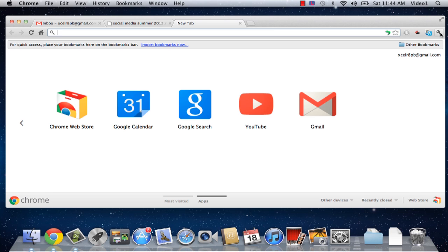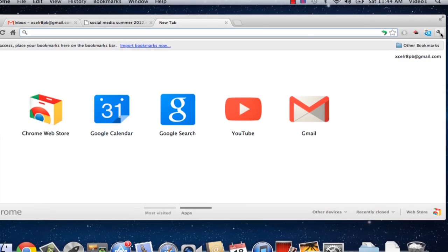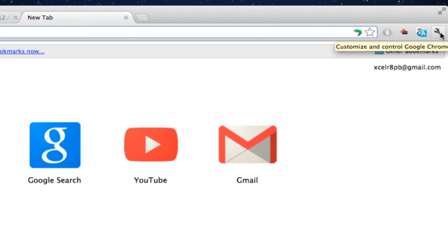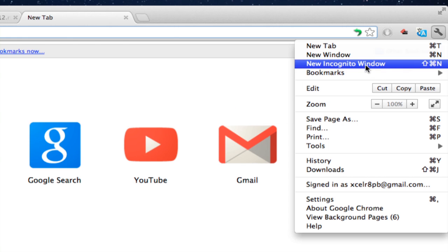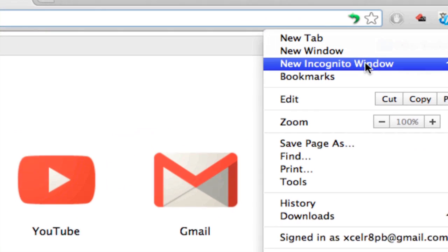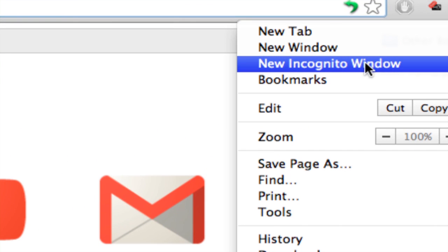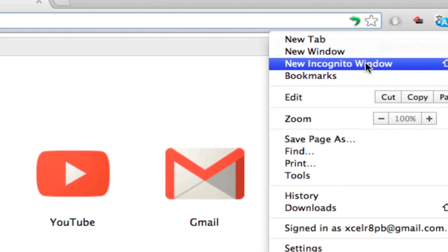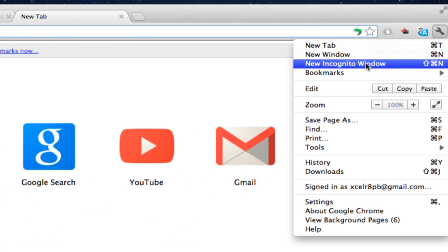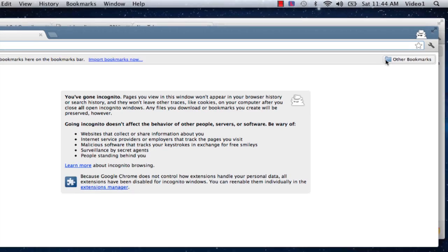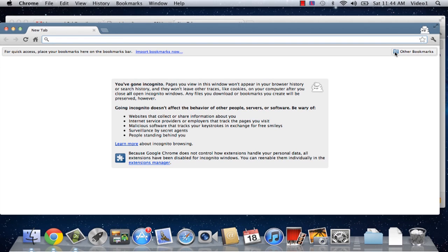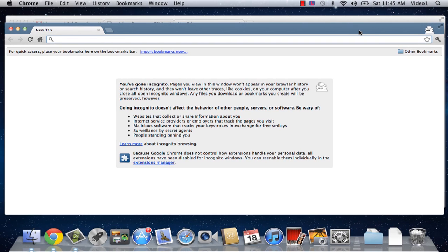So, we're going to go over to our wrench icon in the right hand side of the Google Chrome box, click that, and then you're going to open a new incognito window. It's the third option down. So, we're going to click that, and a new window for Google Chrome will open.